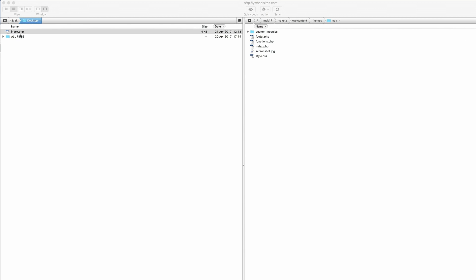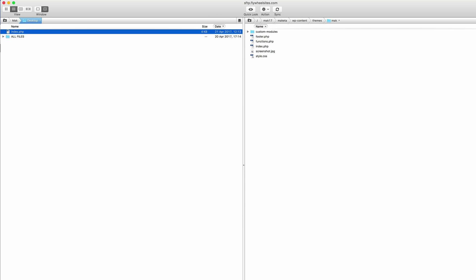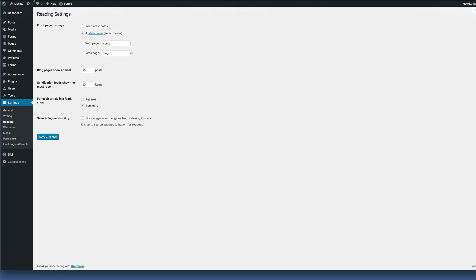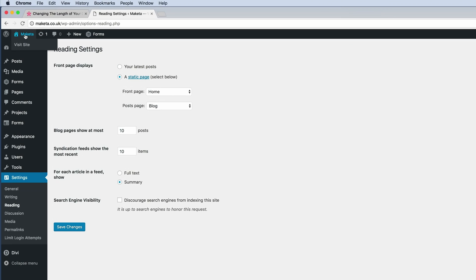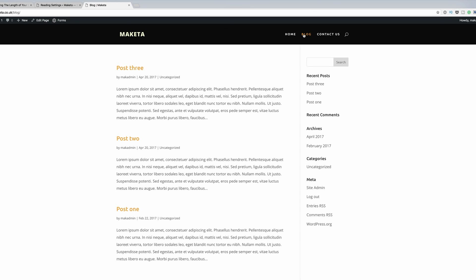Now that it's saved, all you have to do is upload this onto your child theme. I'll click Replace. Now if I go to my blog page, opening it in a new tab and clicking Blog, you can see that this has changed.